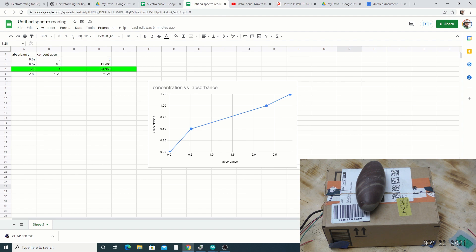This absorption happens at a certain wavelength, which we'll cover in a separate video. You might be thinking: 'This is just a box with a Shiva stone on top.' Inside the box is a device we're going to be building.